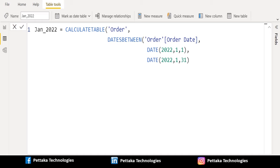For start date parameter, we will use DATE DAX function which returns the specified date in datetime format. The DATE function is most useful in situations where the year, month, and day are supplied by formulas.